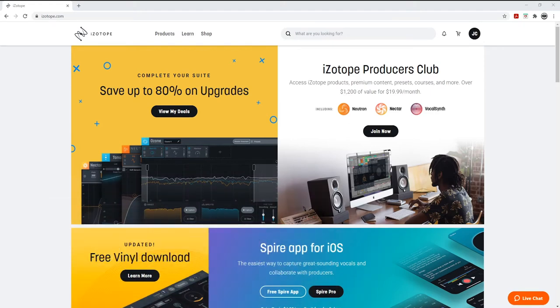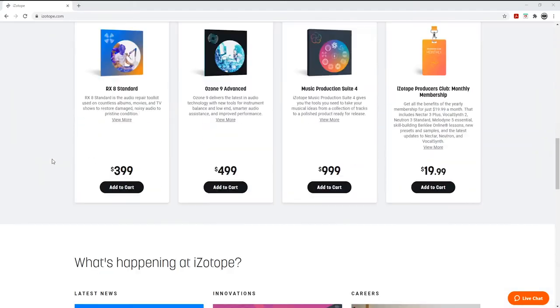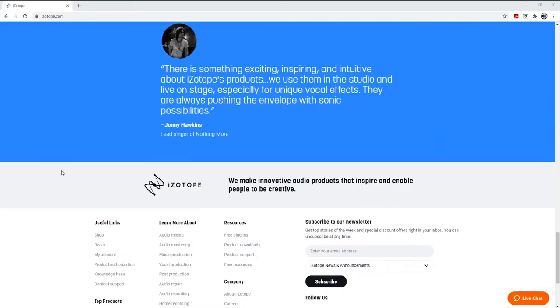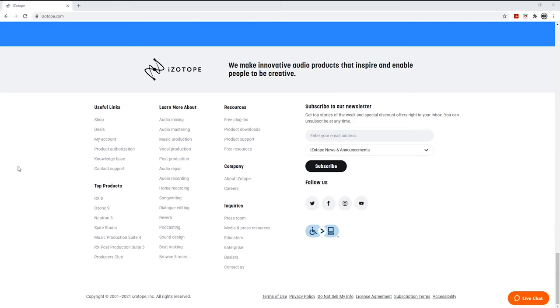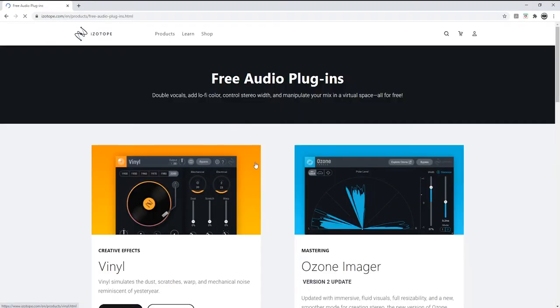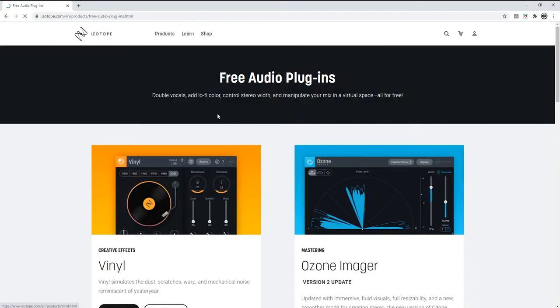Go to iZotope.com and scroll all the way to the bottom, and you will find where they have what is called free plugins right there. So you click on that.